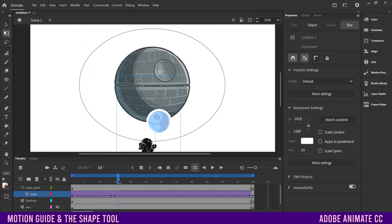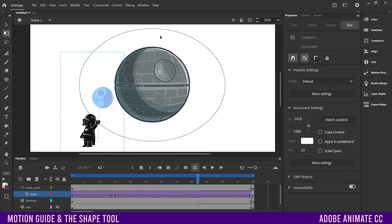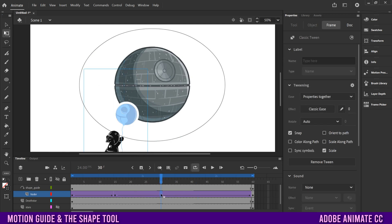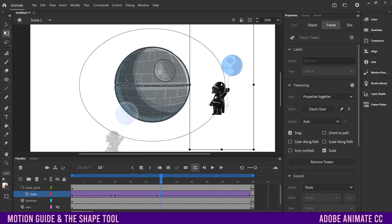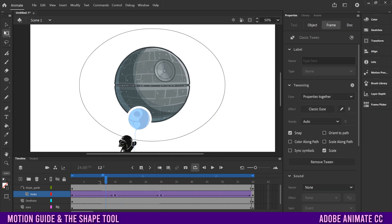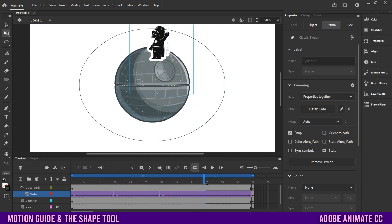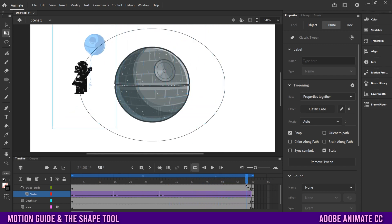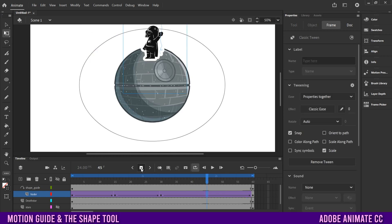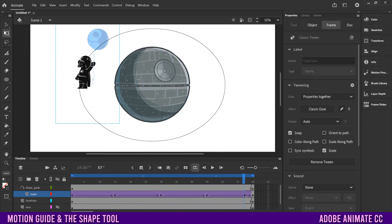Next, go to frame 30, add another keyframe, and move Vader to the far right, making sure the dot suction-cups to the line. Now when you watch it goes from left to bottom to right. Then click on frame 45, add a keyframe, and move it slightly to make sure it's going all the way around. That's how you make a path to orbit the Death Star.